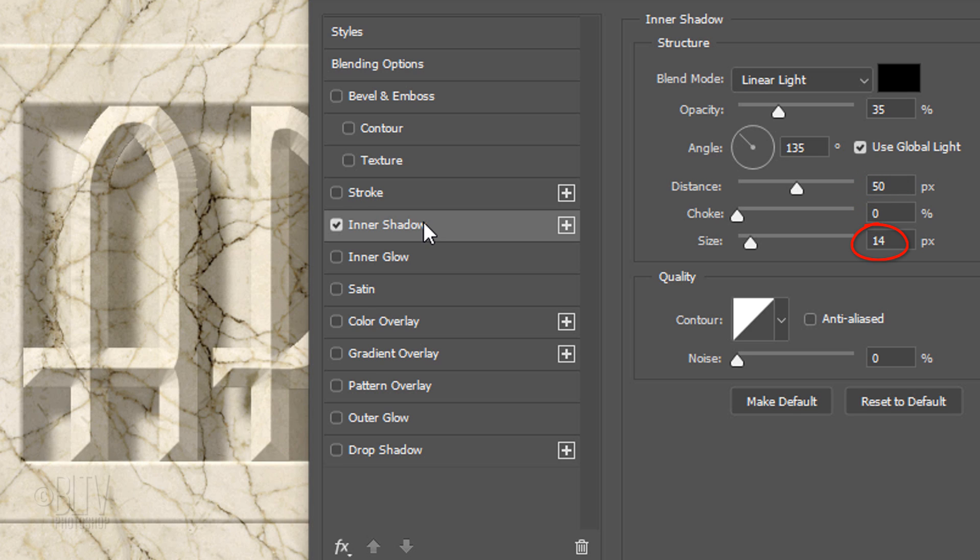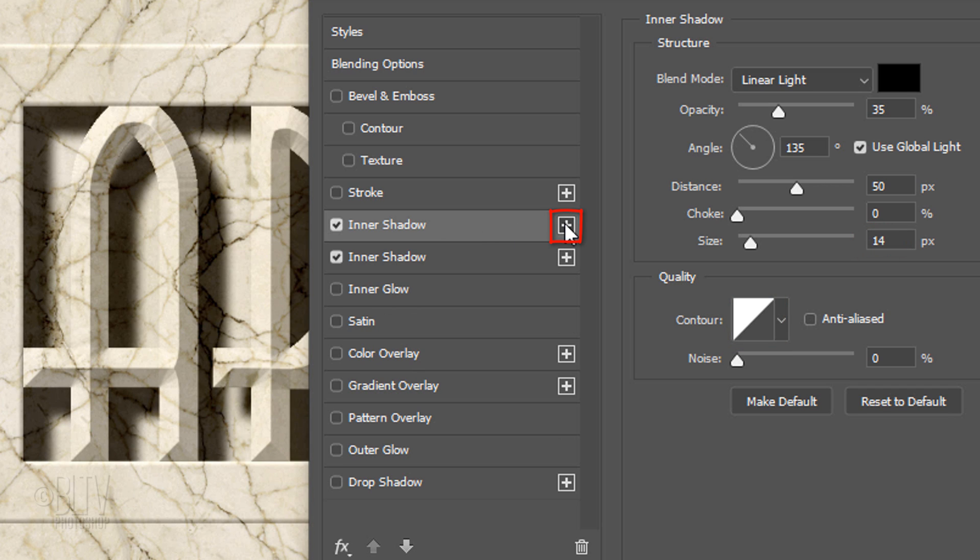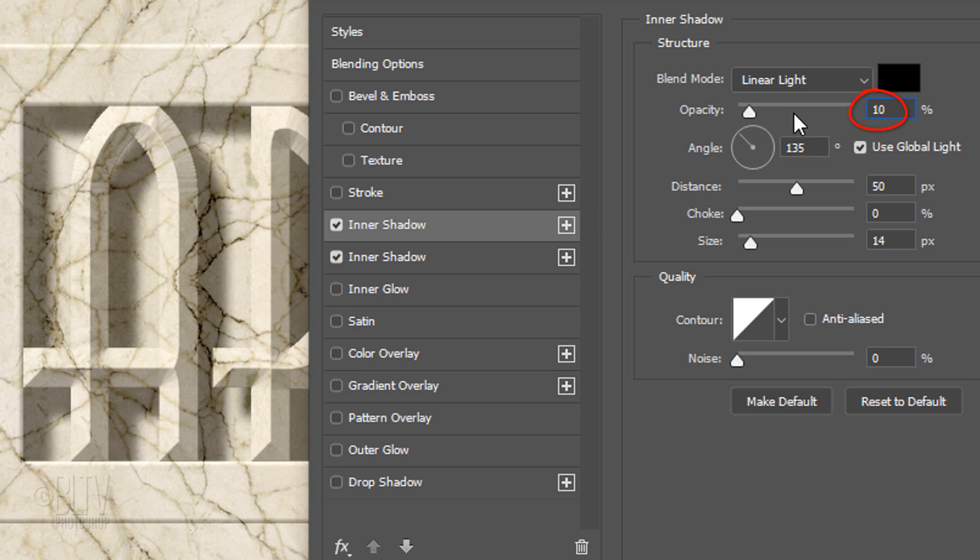...the Size is 14 pixels, and the Contour is Linear. Click the plus icon next to it to add another Inner Shadow. Change the Opacity to 10%, the Distance to 30 pixels, and the Size to 20 pixels.